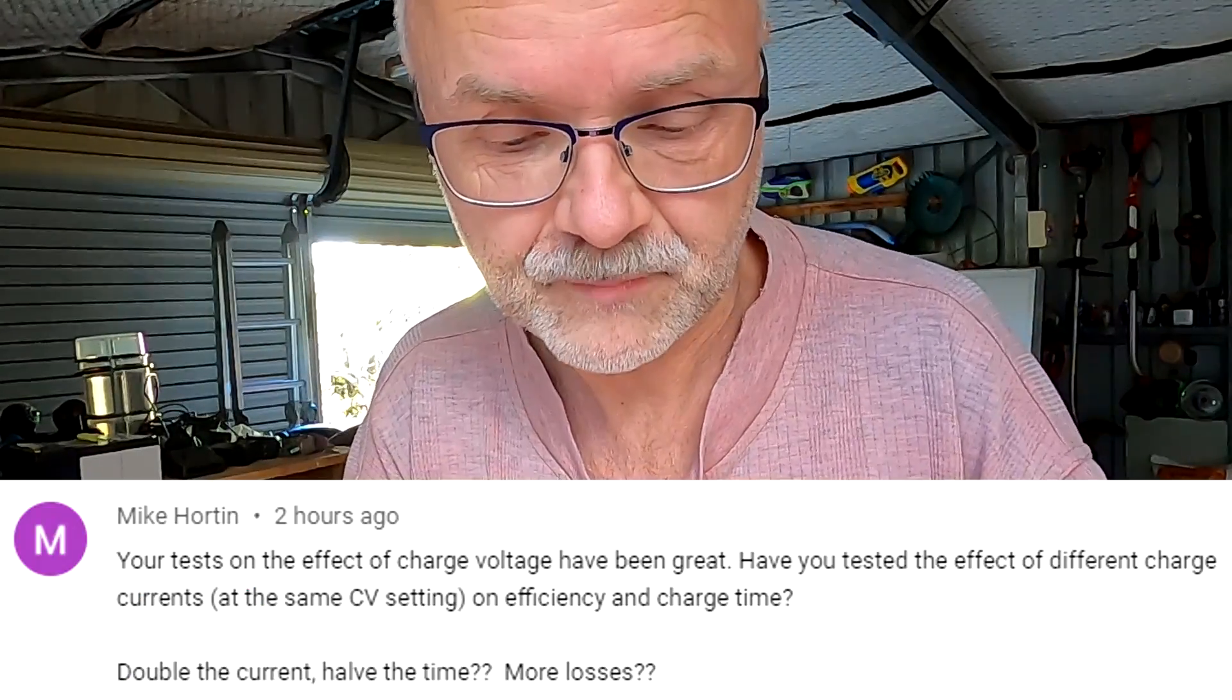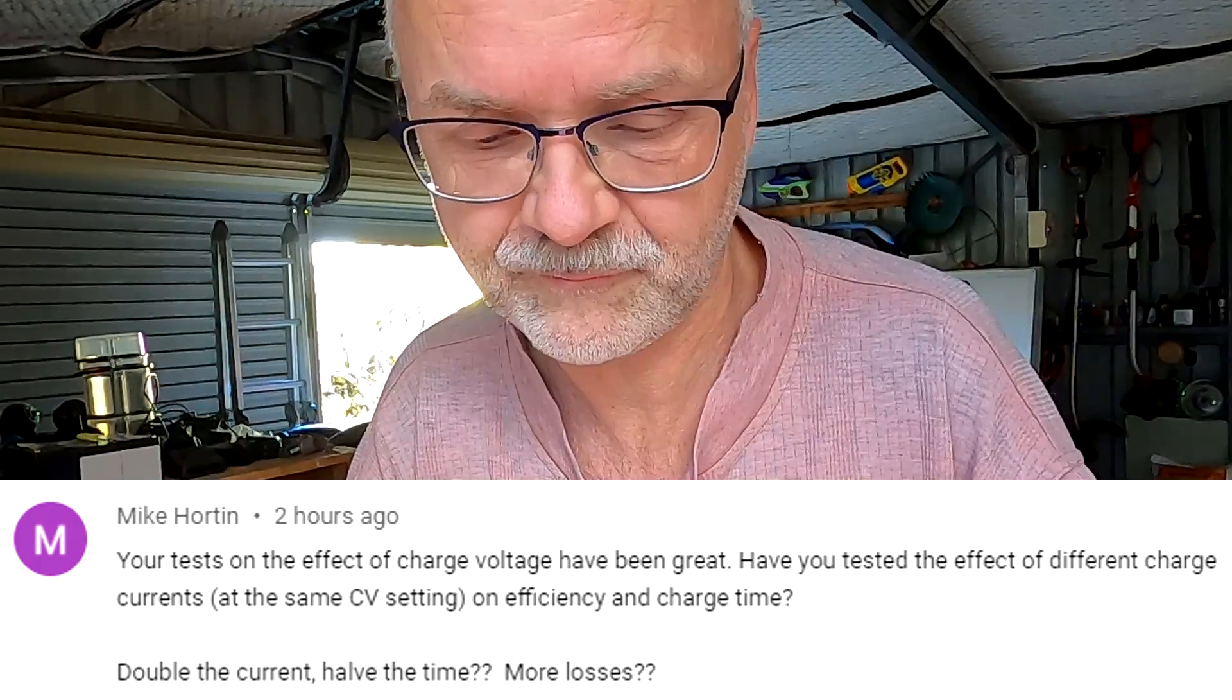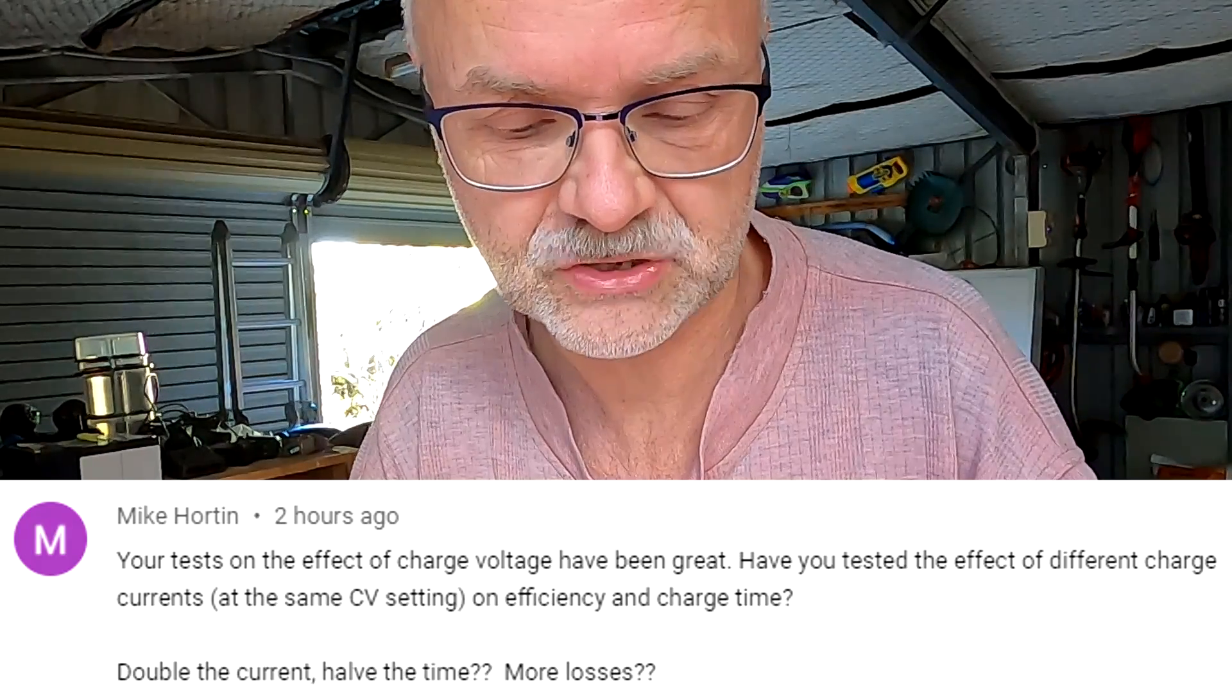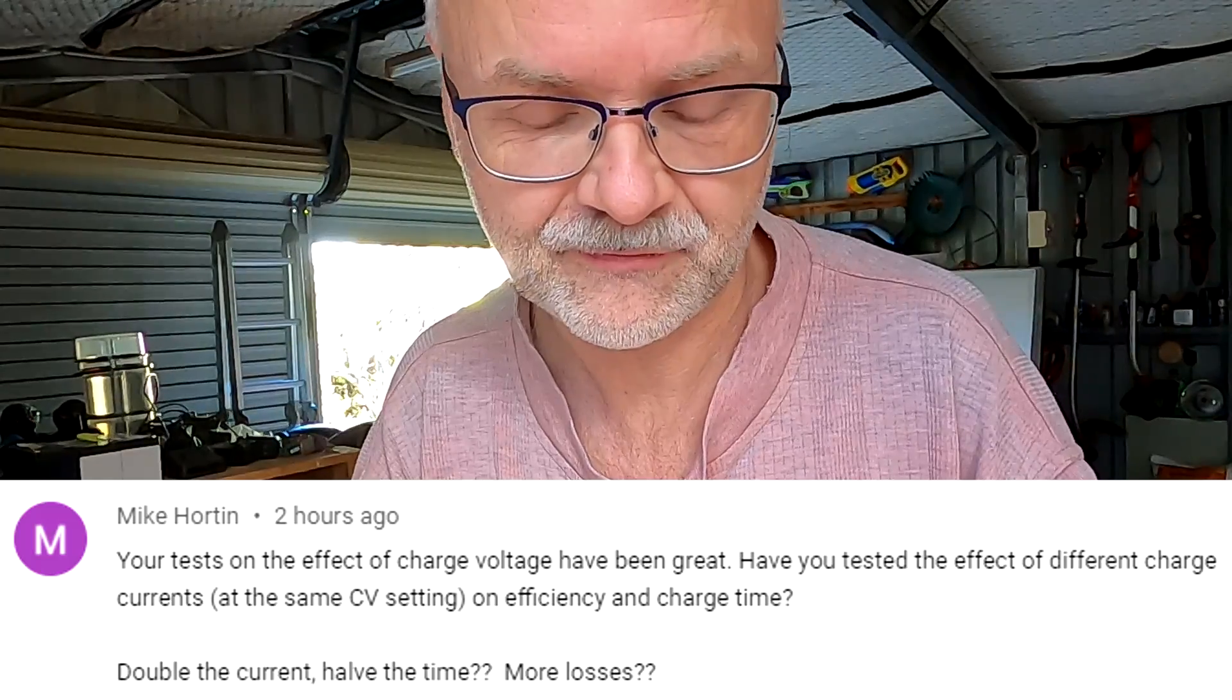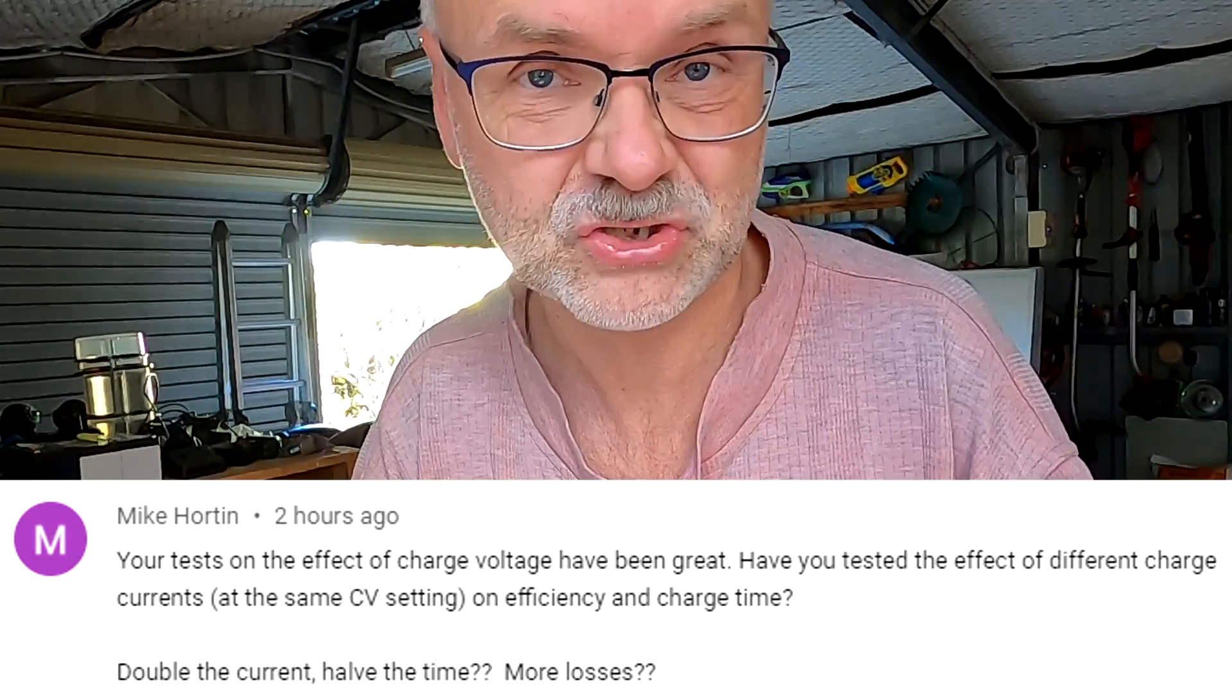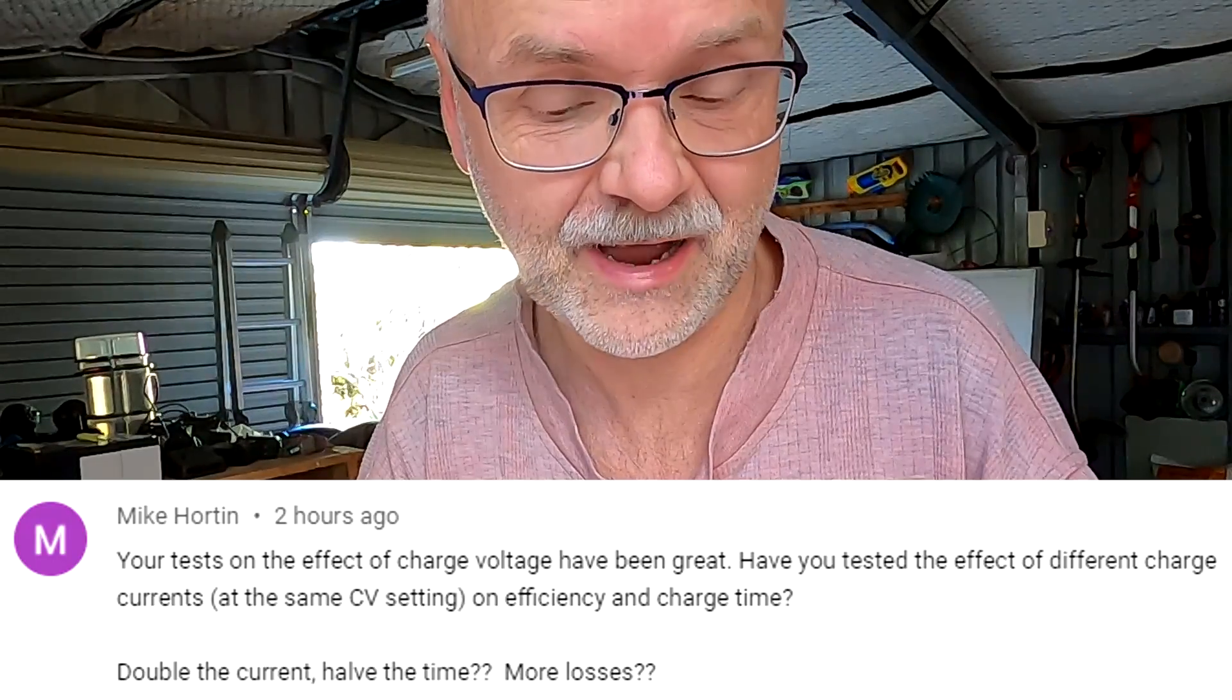Mike is asking: your tests on the effect of charge voltage have been great. Have you tested the effect of different charge currents at the same constant voltage settings on efficiency and charge time? Double the current, half the time, more losses?